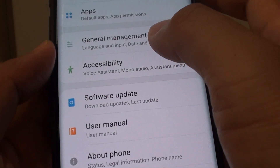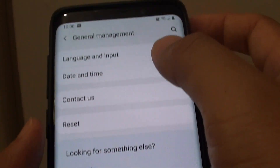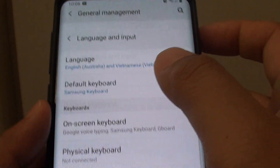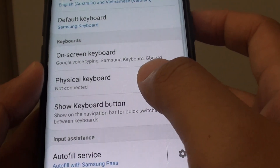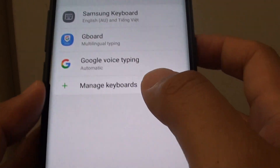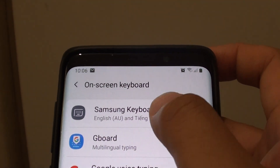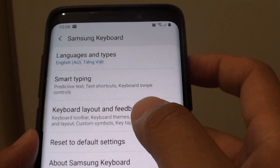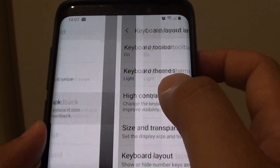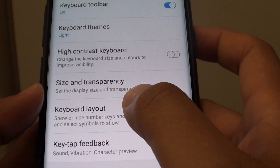From here tap on general management and choose language and input. In here tap on on-screen keyboard and then choose Samsung keyboard. Next tap on keyboard layout and feedback and choose keyboard layout.